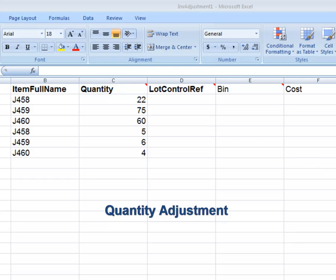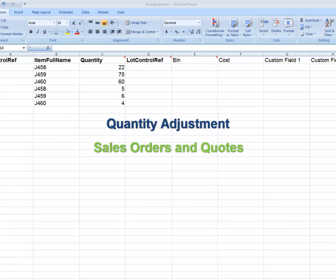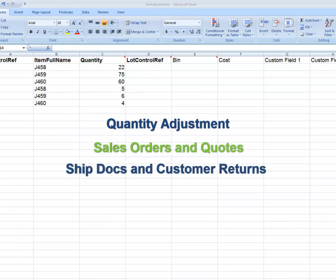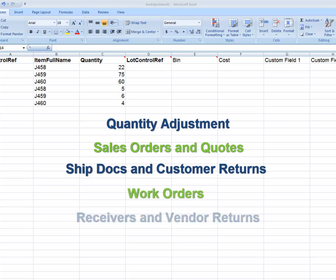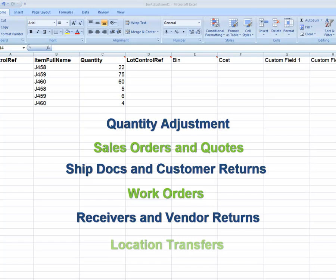Importing transactions can also be used to import sales orders and quotes, ship docs and customer returns, work orders, receivers and vendor returns, and location transfers.